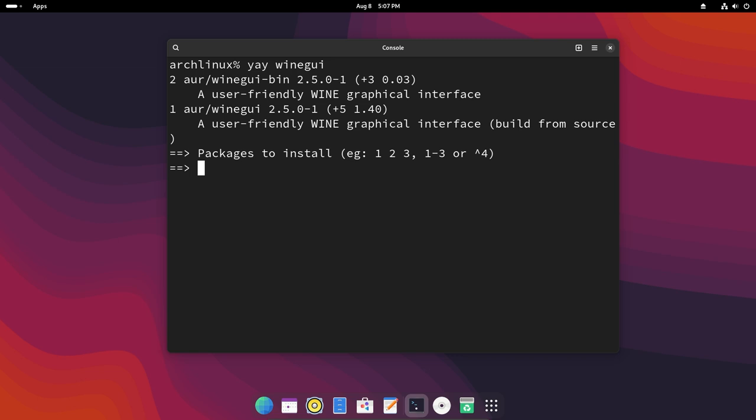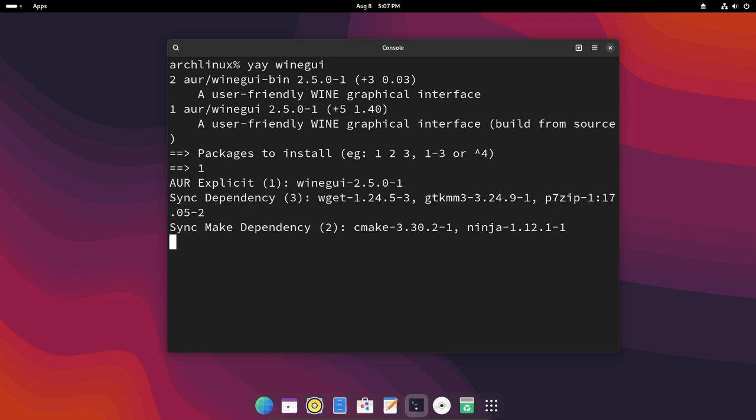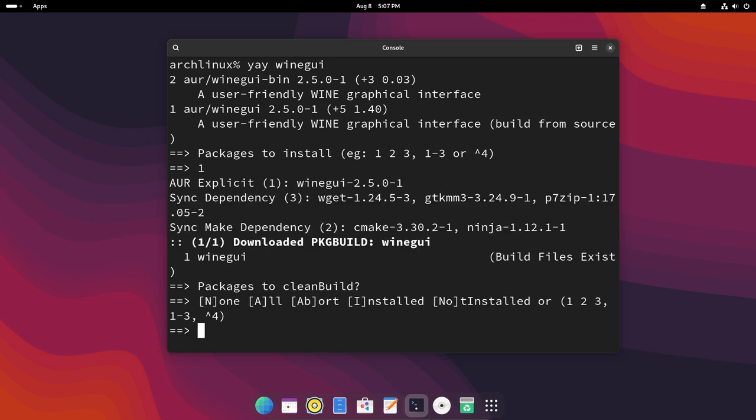This will install the wine GUI. For the package to install there are a few packages but we'll just go with number one.